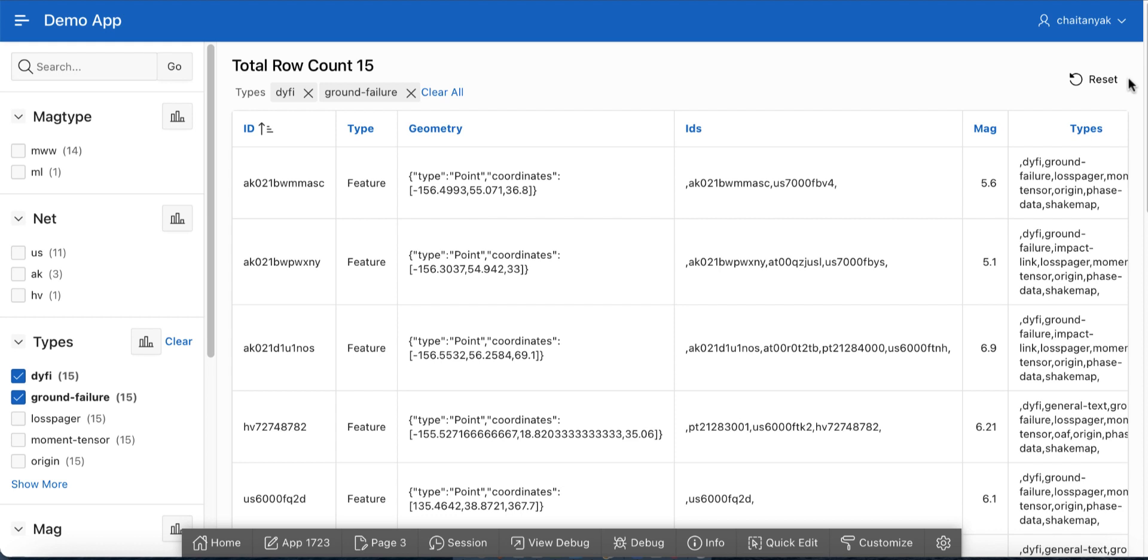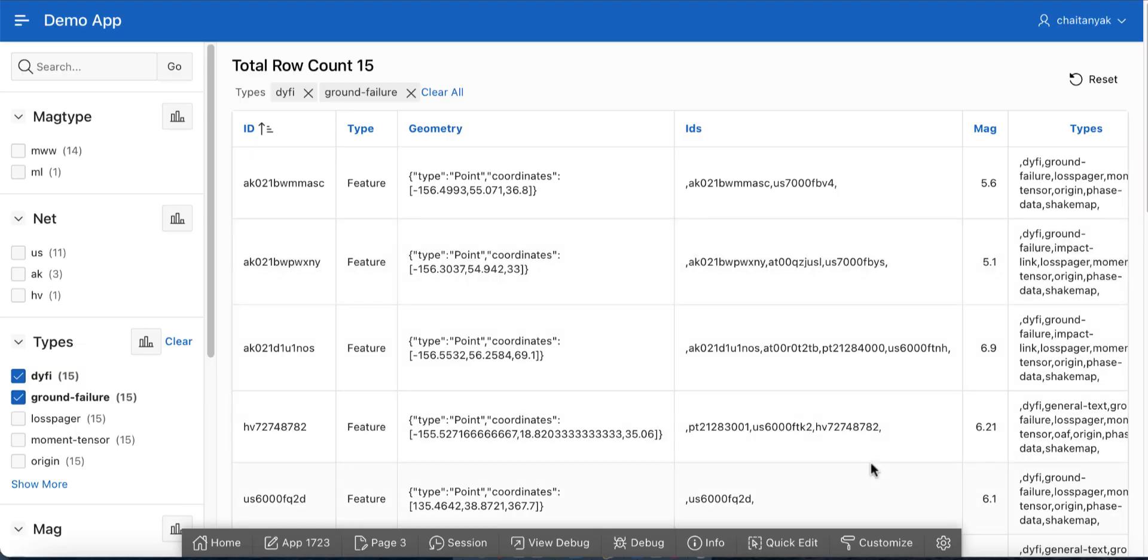And now you see the report shows both DIFI and ground failure in comma-separated values. In this demo, you learned how to utilize the multi-value support for faceted search in APEX 21.2. Thank you for watching this video.